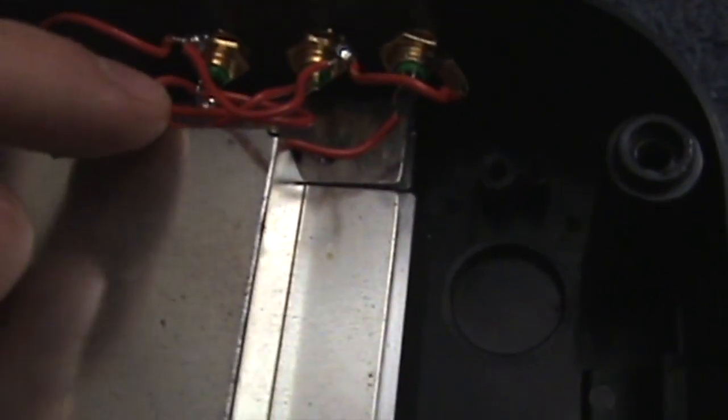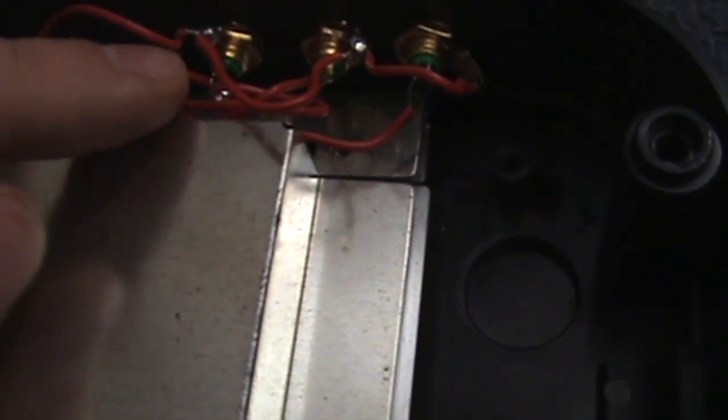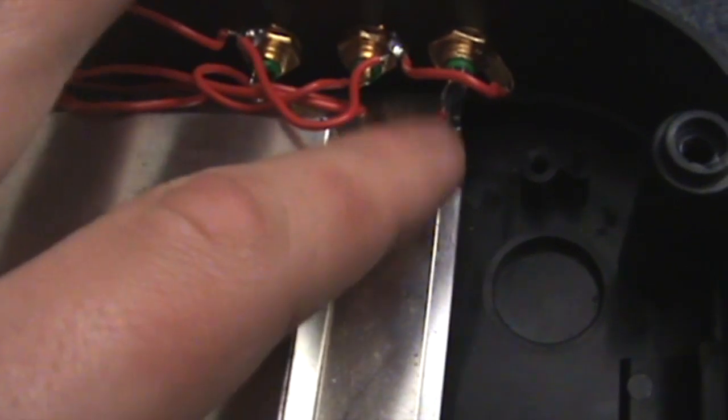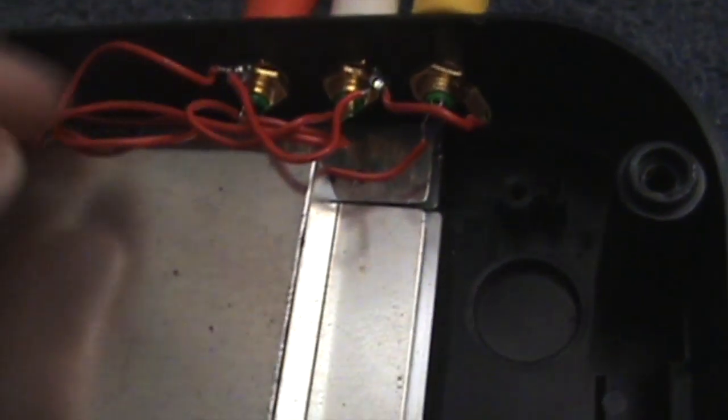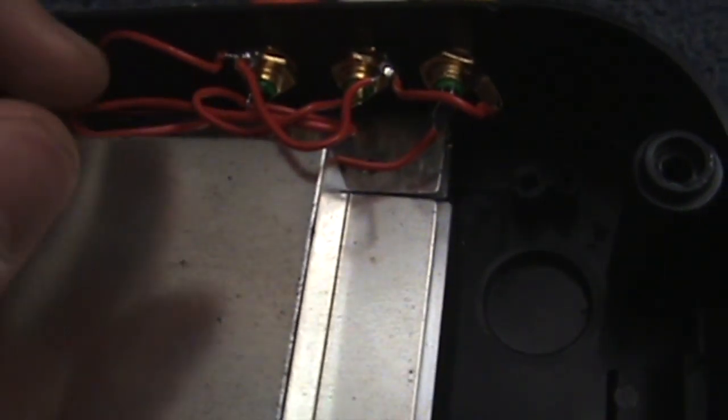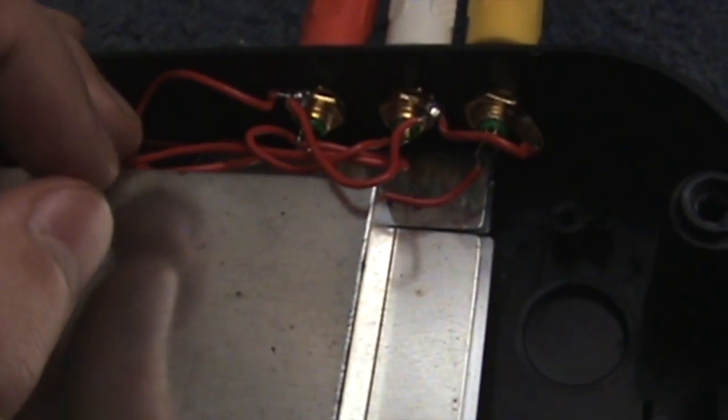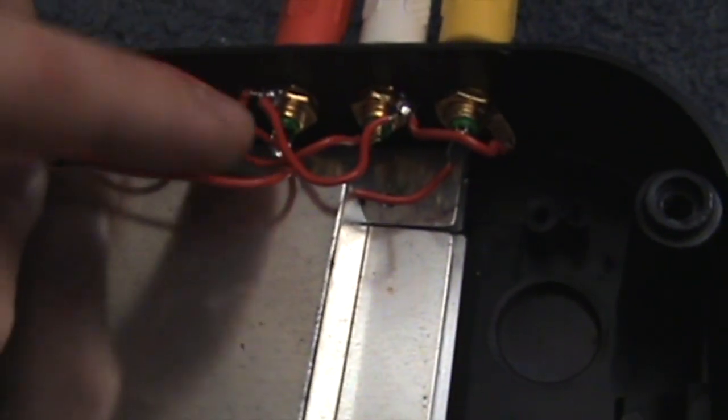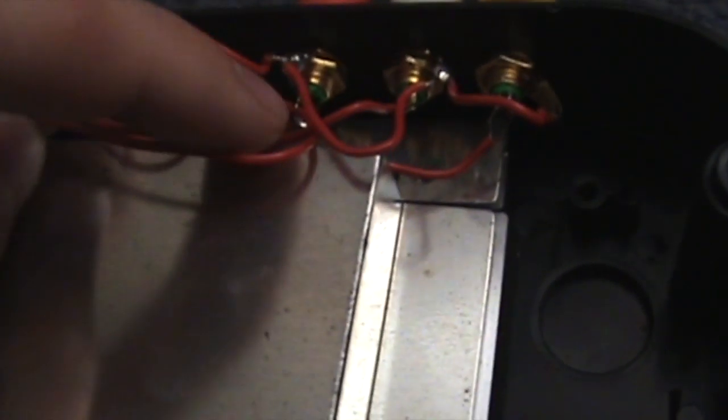So yeah, I've got them there. We've got the grounds across all three of them which all go to a single ground point on the board. Then we've got the two audios and the video. I've only got one single mono audio off the board, but it goes to both these jacks here.